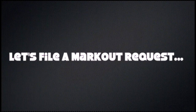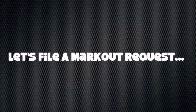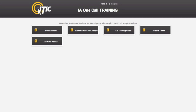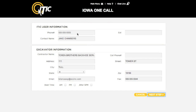Thank you so much for joining us. In this video, we will show you how to submit routine markup requests. After logging in and while looking at the main menu, select Submit a Markup Request. This will take you to the iTIC User Information and Excavator Information sections.